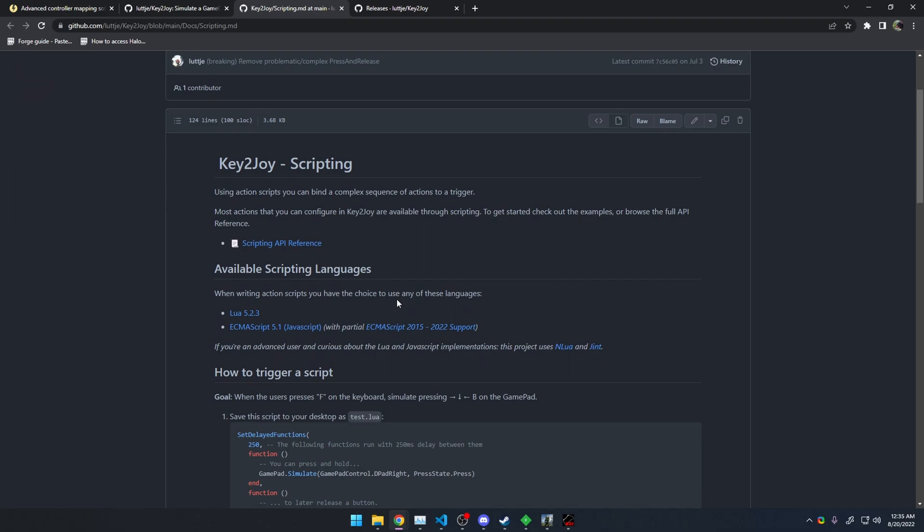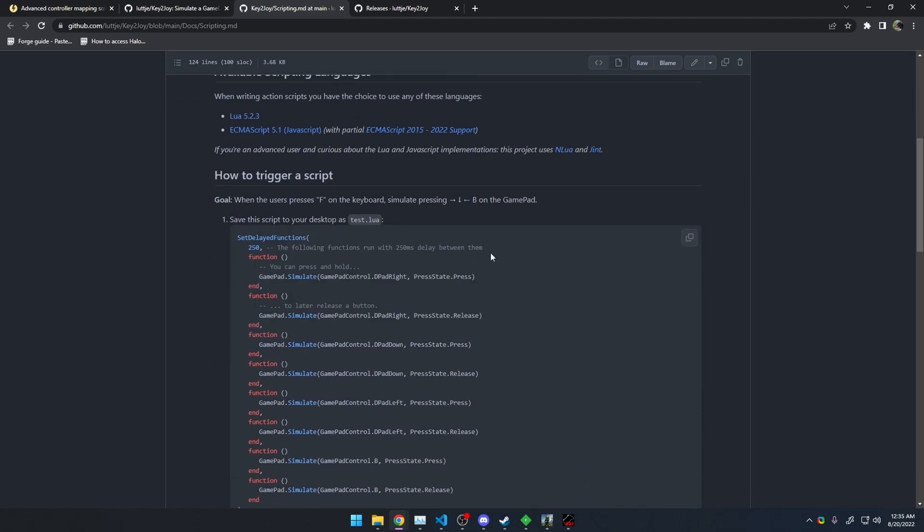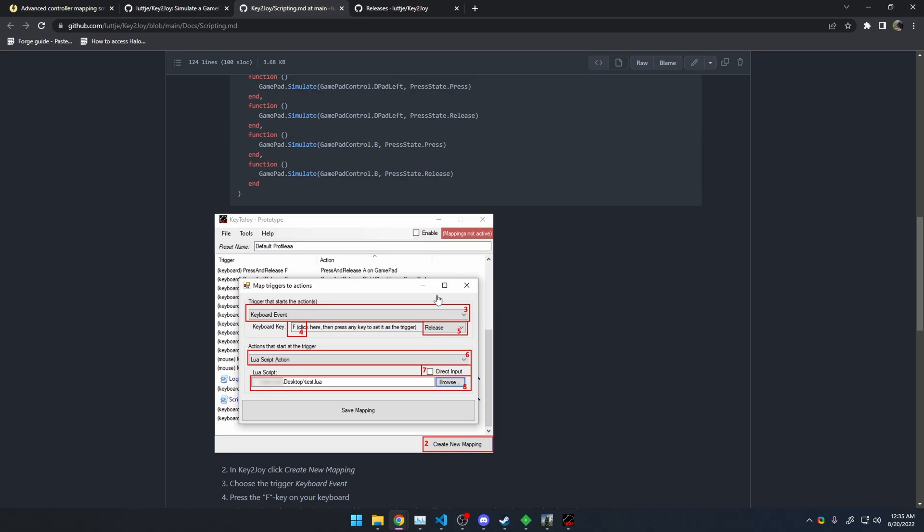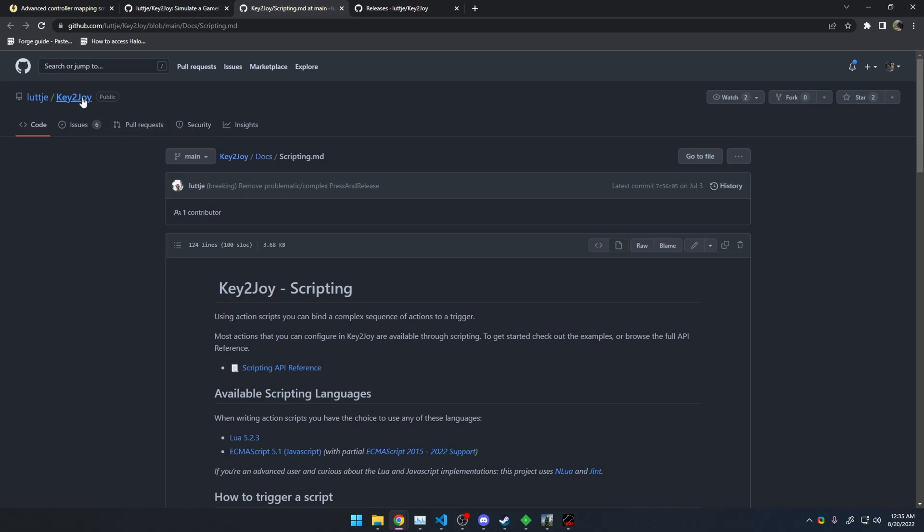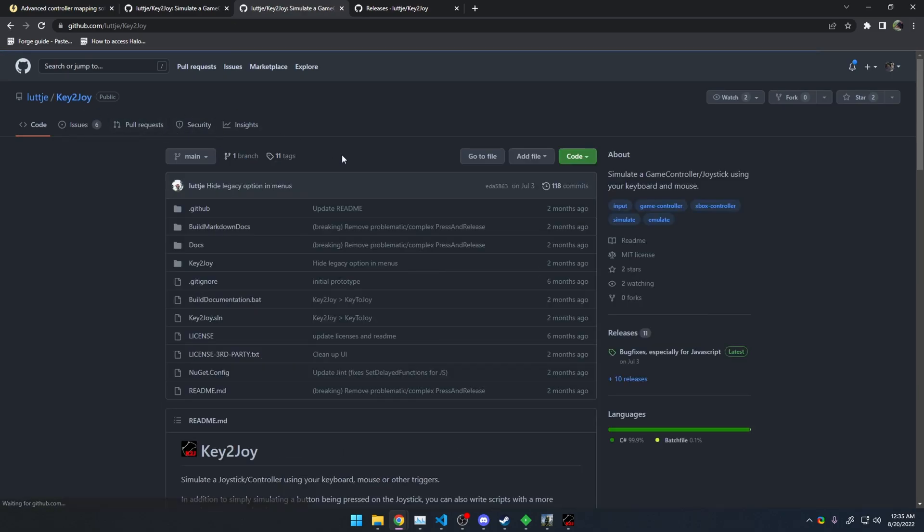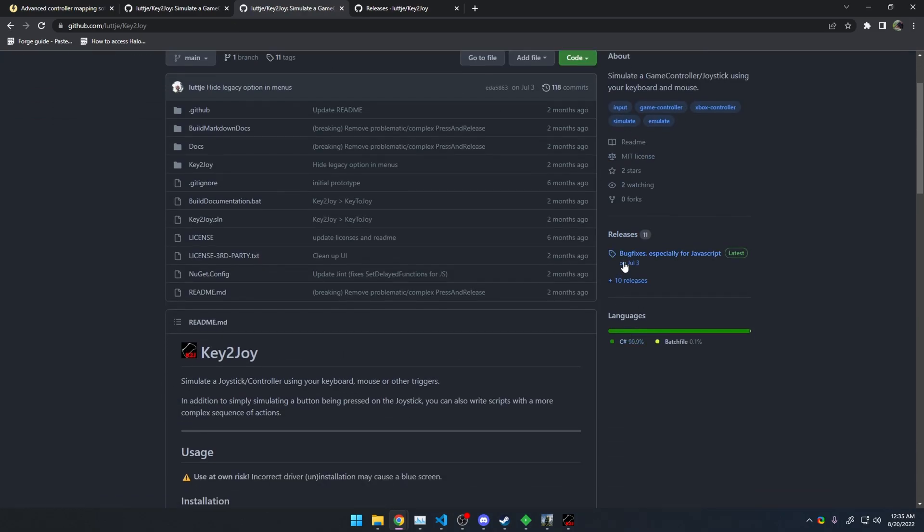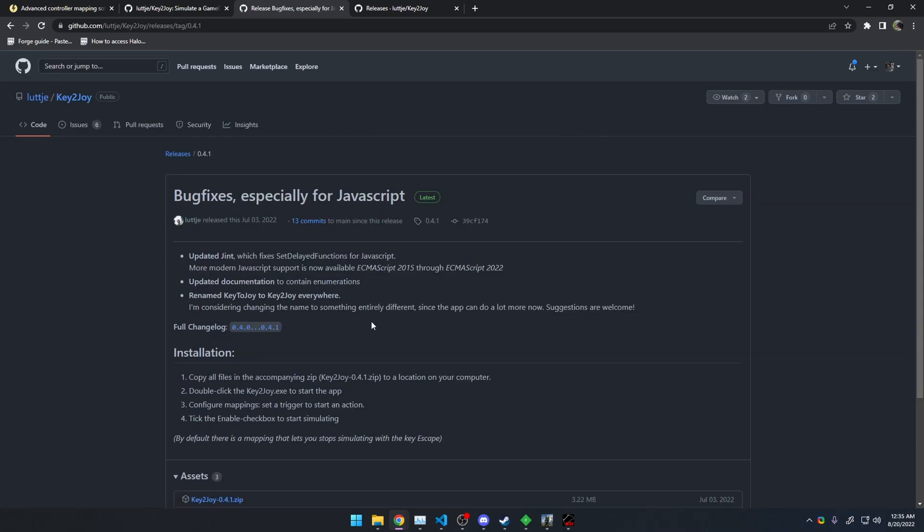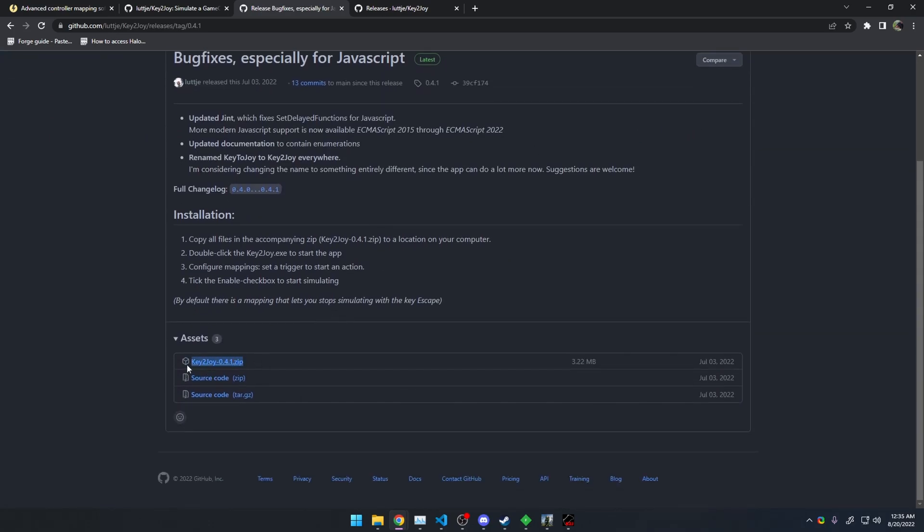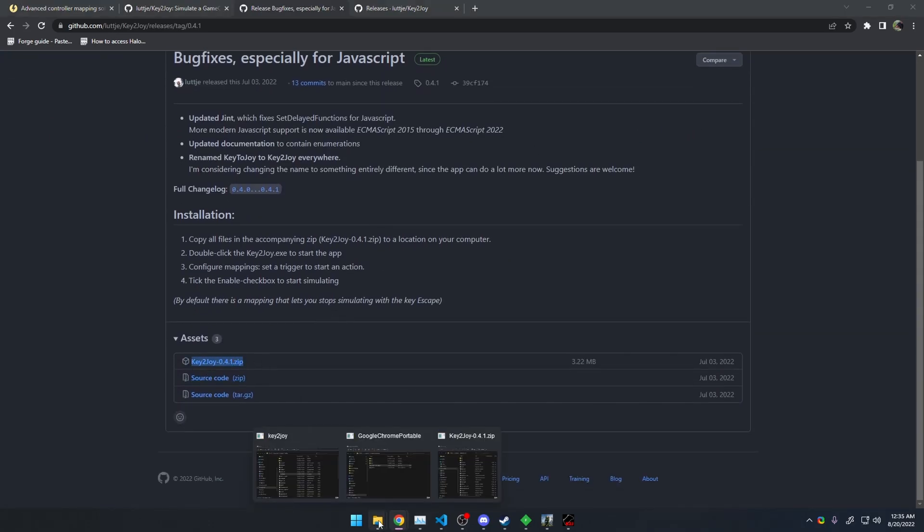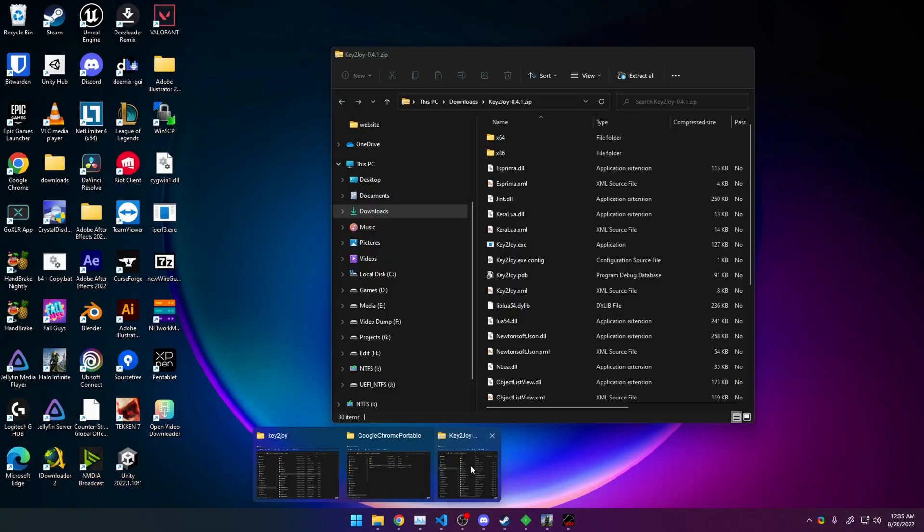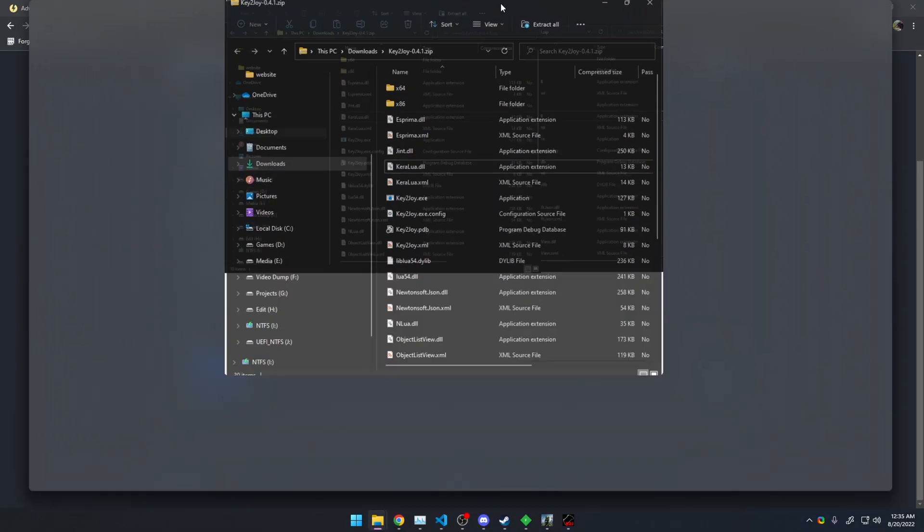But it's amazing. It's really simple to use. All you got to do is go to the GitHub, go to the releases here and download the most recent one and extract this file to a folder somewhere. I've already done that here.